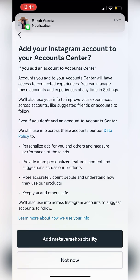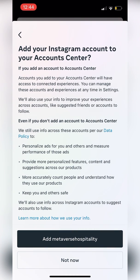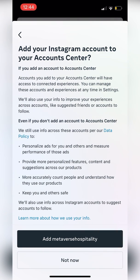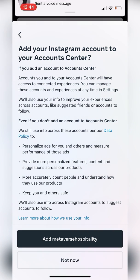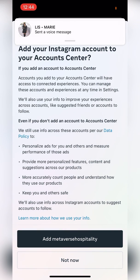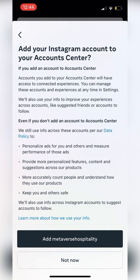It says: add your Instagram account to your Account Center. If you add an account to the Account Center, you'll be able to connect the experiences. If you're wondering why you would want to do this — it just means that you can cross-post. That's the easiest way to identify it, which means if you post something on Instagram and you want to automatically share it to the Facebook page, this will allow you to do that.